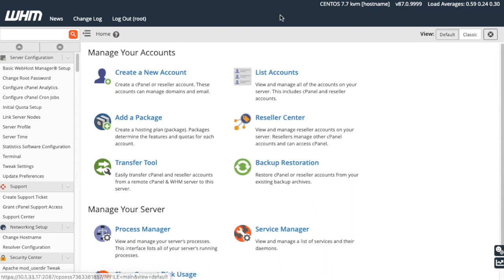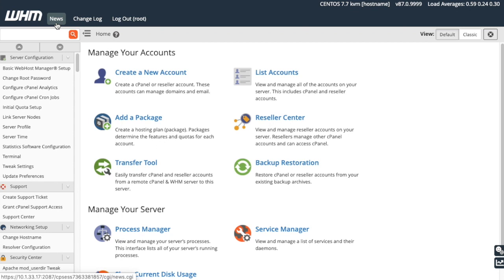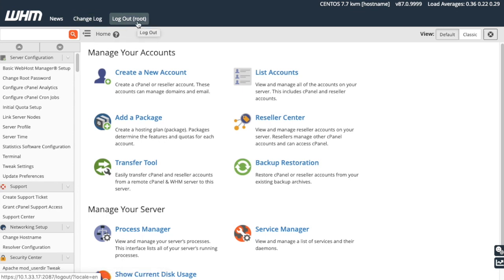Up here, the top navigation bar is visible no matter where you are in WHM. It gives you access to a few different items. Click News to view important news and announcements from cPanel. Click Change Log to view our change logs and find out about important changes and bug fixes in cPanel and WHM. Click Log Out, of course, to log out of your account.